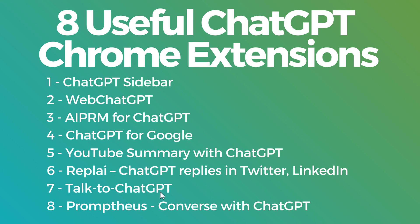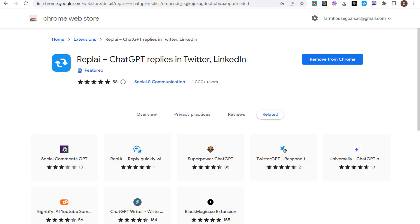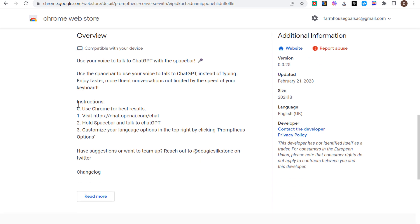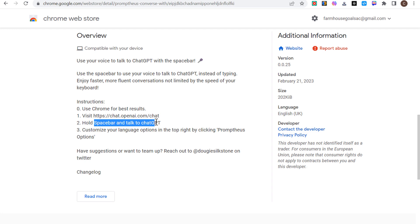The last two here, Talk to ChatGPT and Prompt the Us, both of these involve actually talking to ChatGPT. Talk to ChatGPT is going to reply to you out of your speakers. Prompt the Us is going to give you a reply directly through ChatGPT like it always would. With Prompt the Us, you just click your space bar.